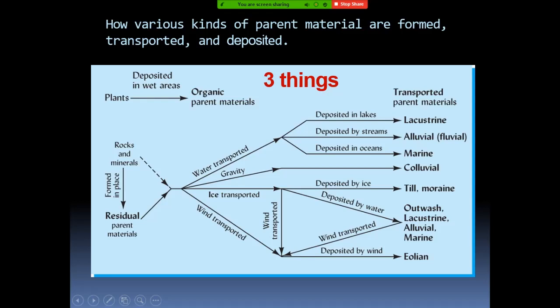If the soil is transported by gravity — just falling down — then we call it colluvial. If transported and deposited by ice, we call it till. If transported by ice but then deposited by water — meaning the ice melts — it can be lacustrine if at a lake, alluvial if at streams, or marine if at the ocean. The material can also be transported by winds, and we call that aeolian. If wind deposits it at a lake, stream, or ocean, it is called lacustrine, alluvial, or marine respectively.